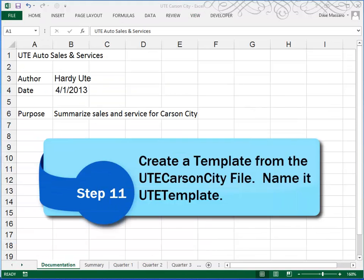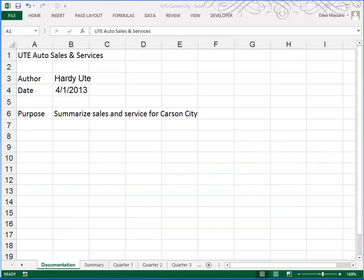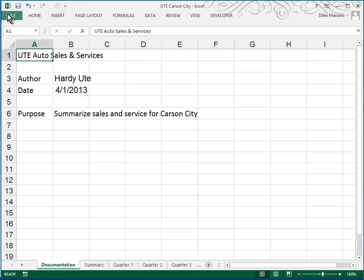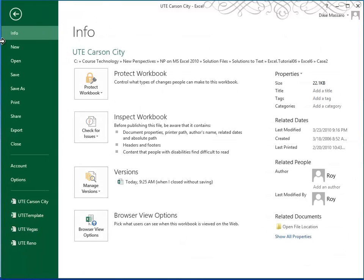In step 11, we're asked to use our UTE Carson City workbook to create an Excel template. That template will be named UTE Template. So I've already got my UTE Carson City file open, I'll do a File Save As, that's how you create a template.